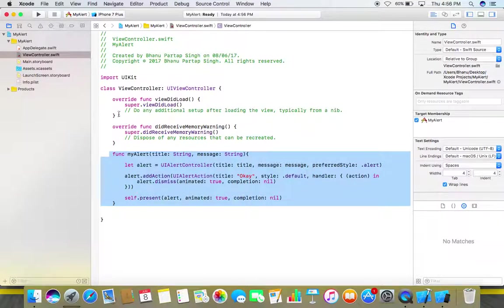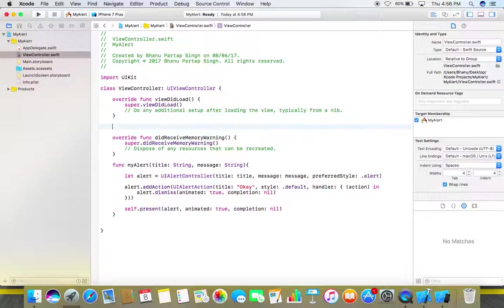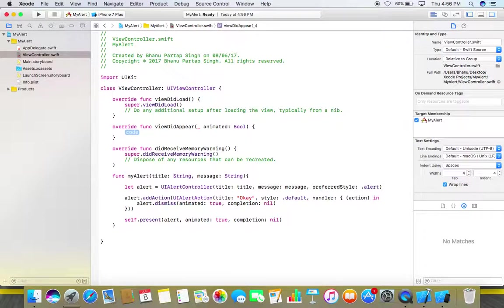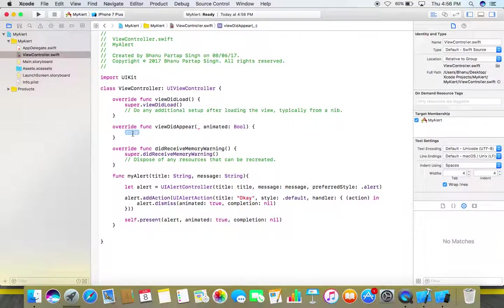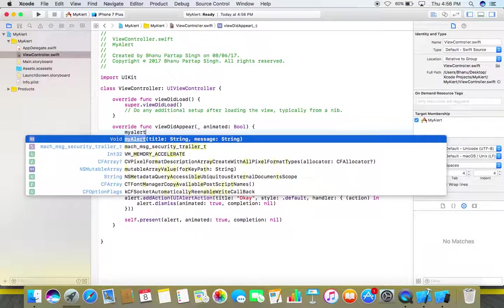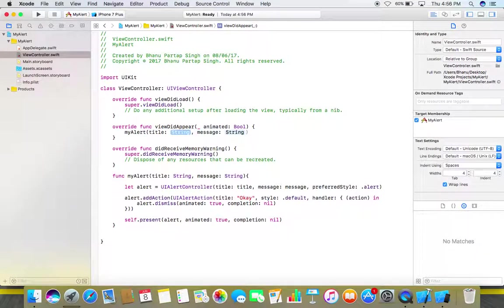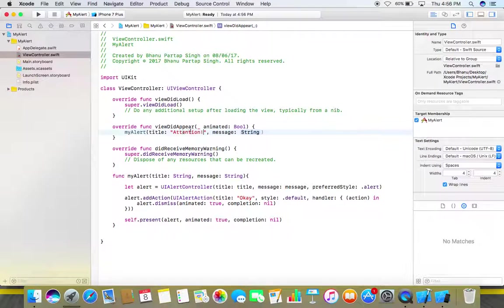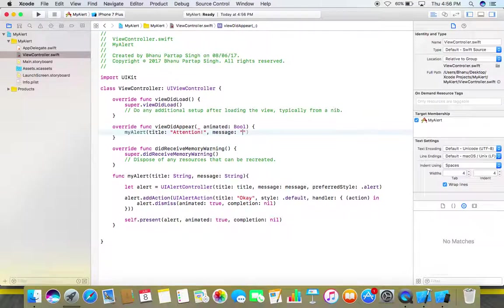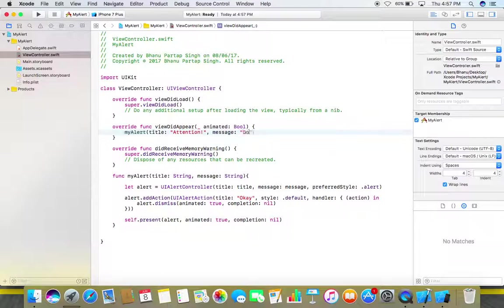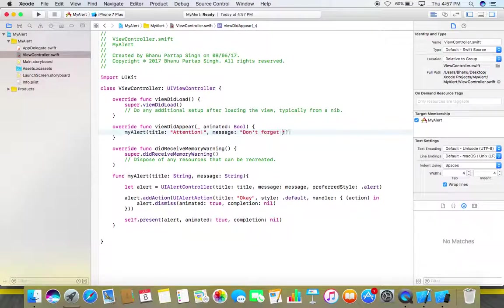Now what we need, we need to call this function in our viewDidAppear method. So add viewDidAppear method here, write my alert that is your function name, and in title give some title to your alert I'm giving it attention. In its message give some message to your users so that they know what this alert is about.